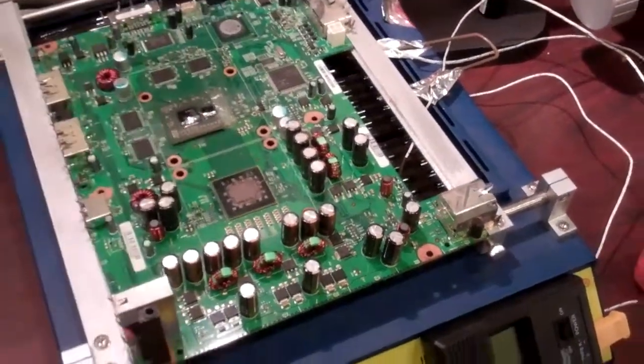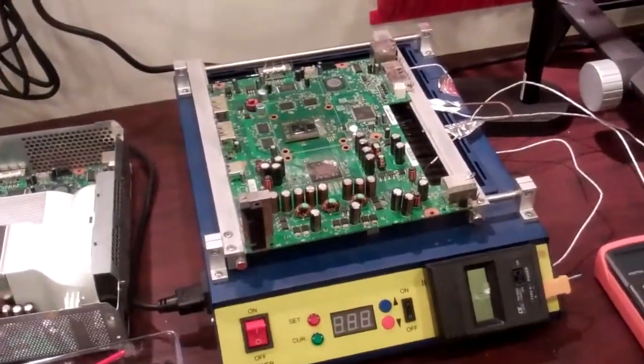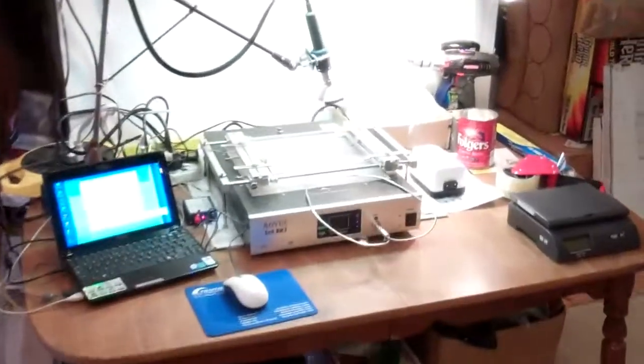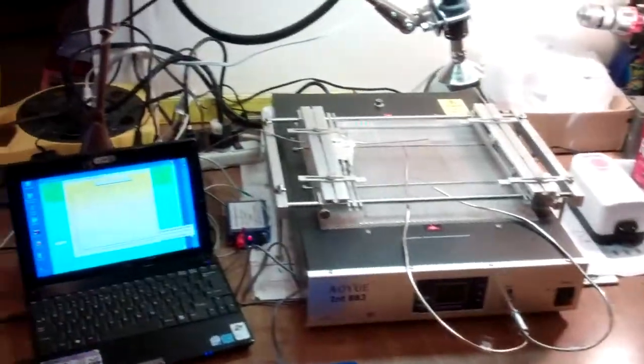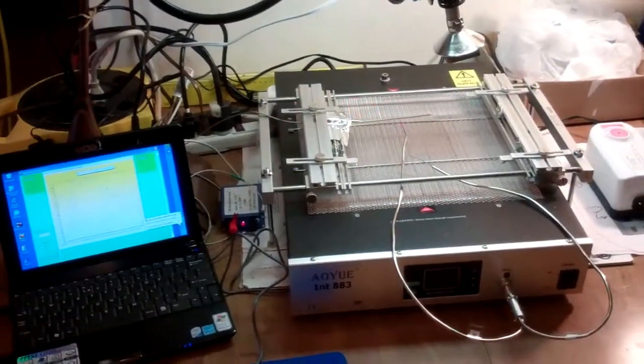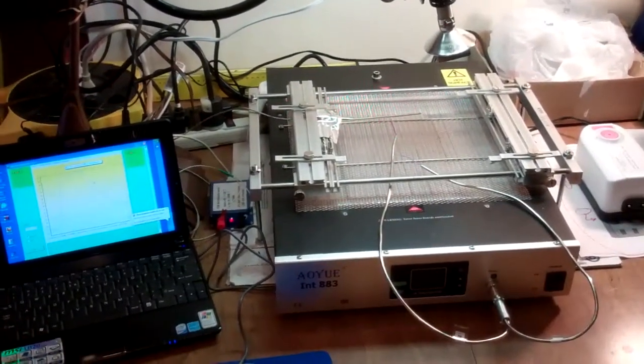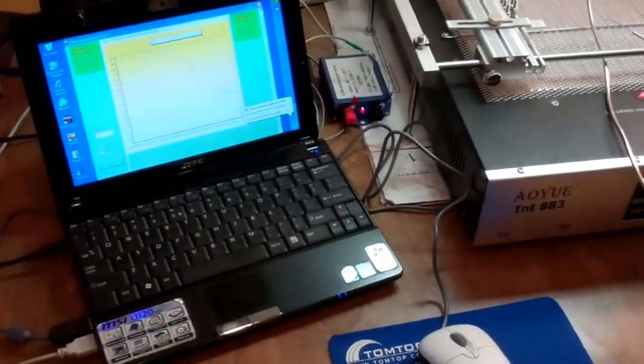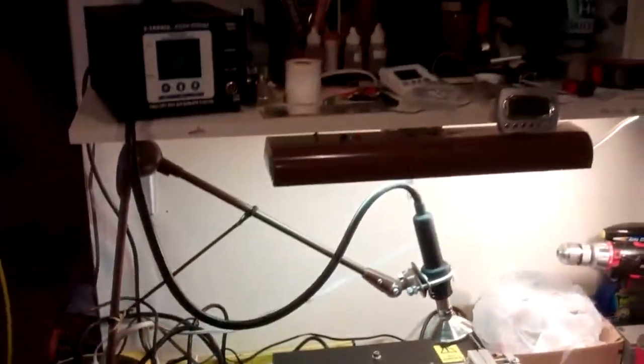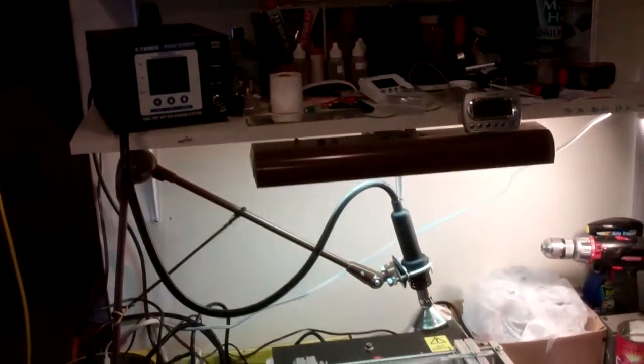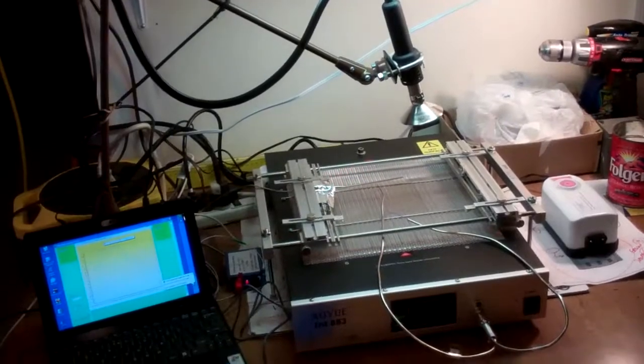After the GPU's been reballed, it'll be reattached. We also have an area for PS3 repair or Xbox mainboard repair. It's an 883 computer monitored system. This system is computer monitored so that the reflow process is completely tracked and recorded.